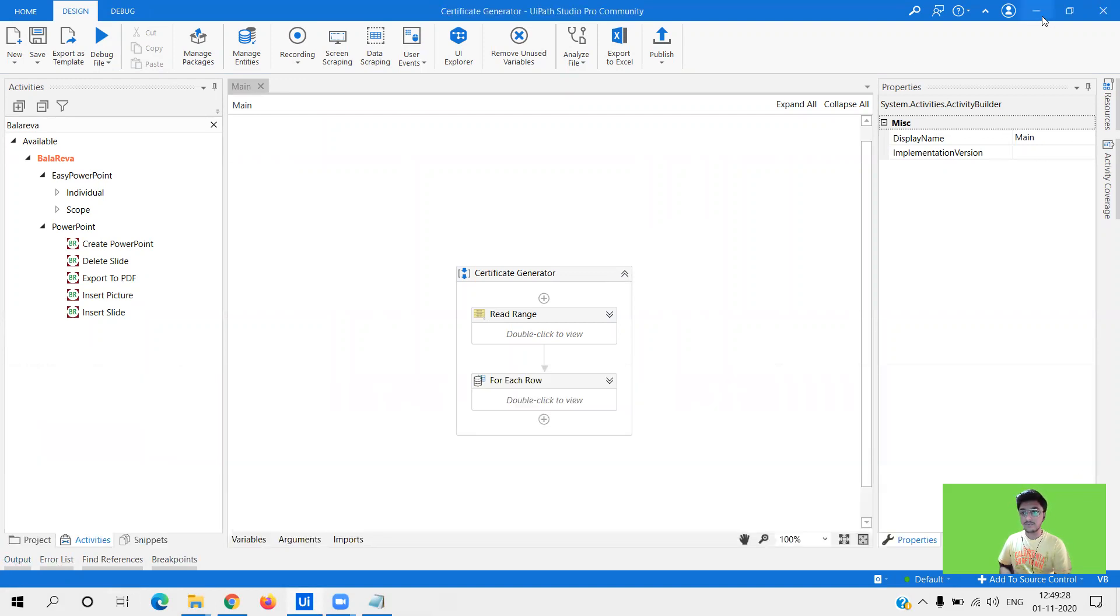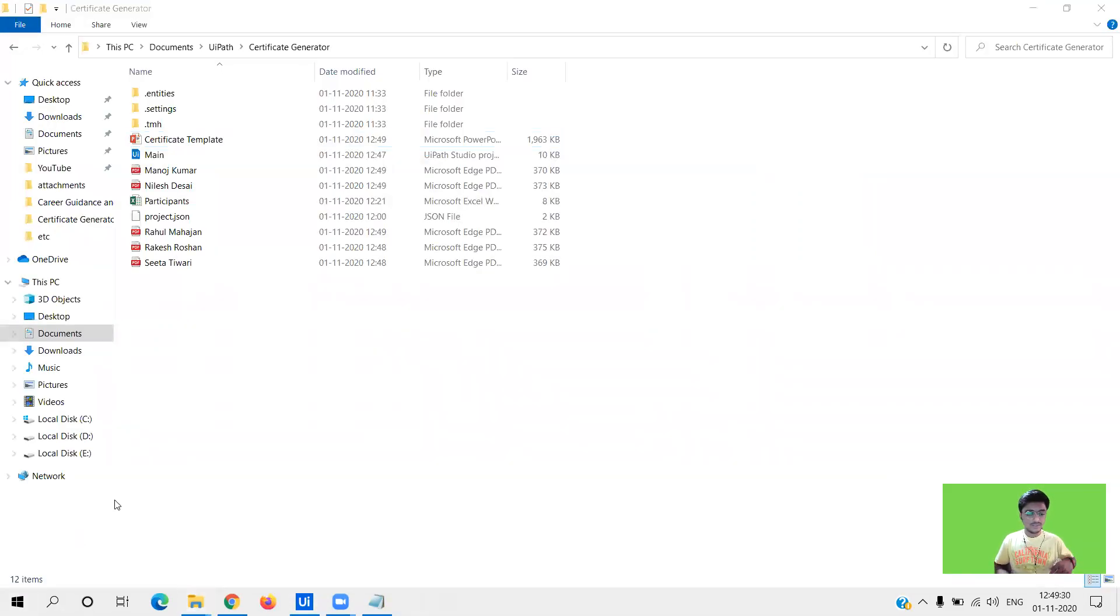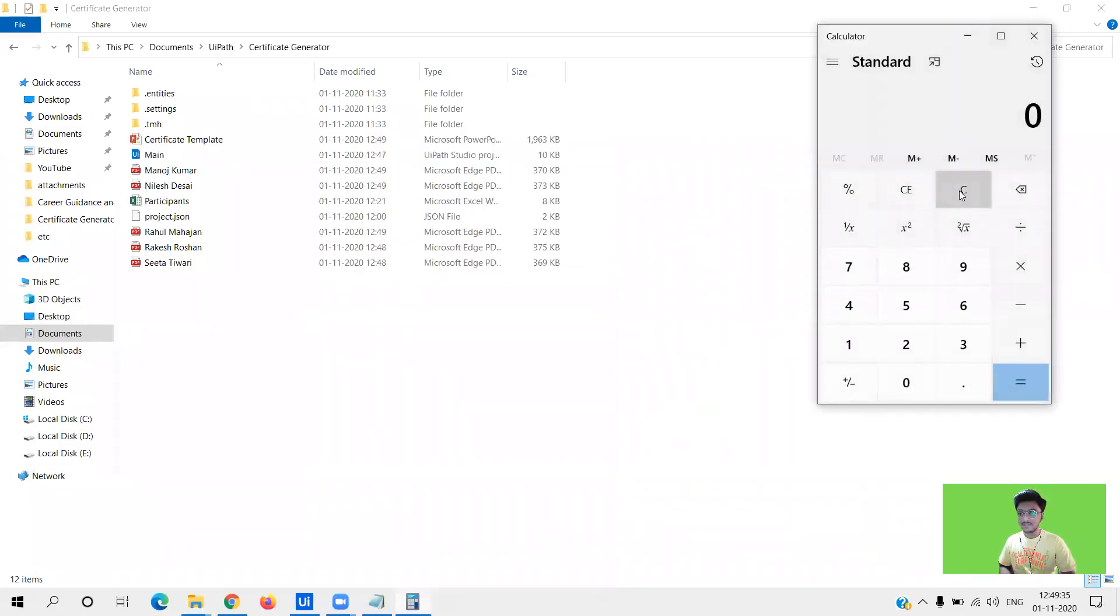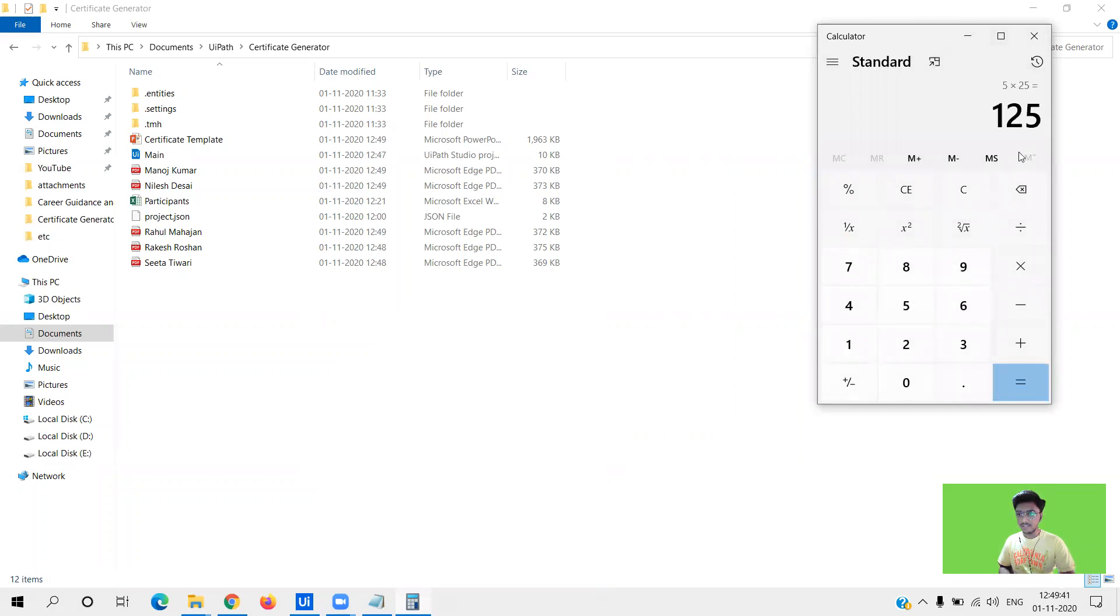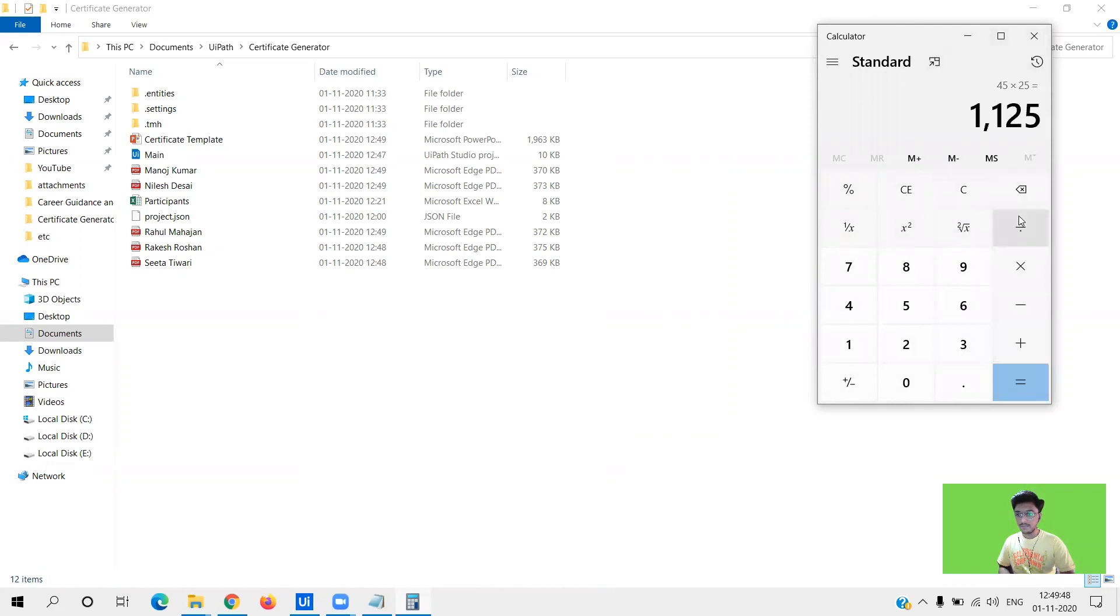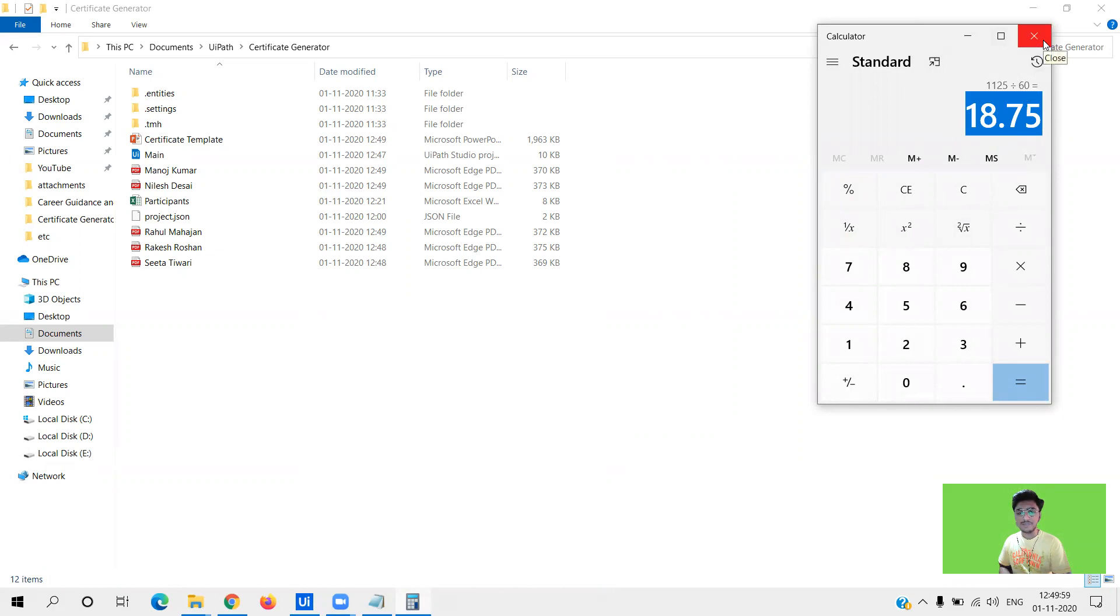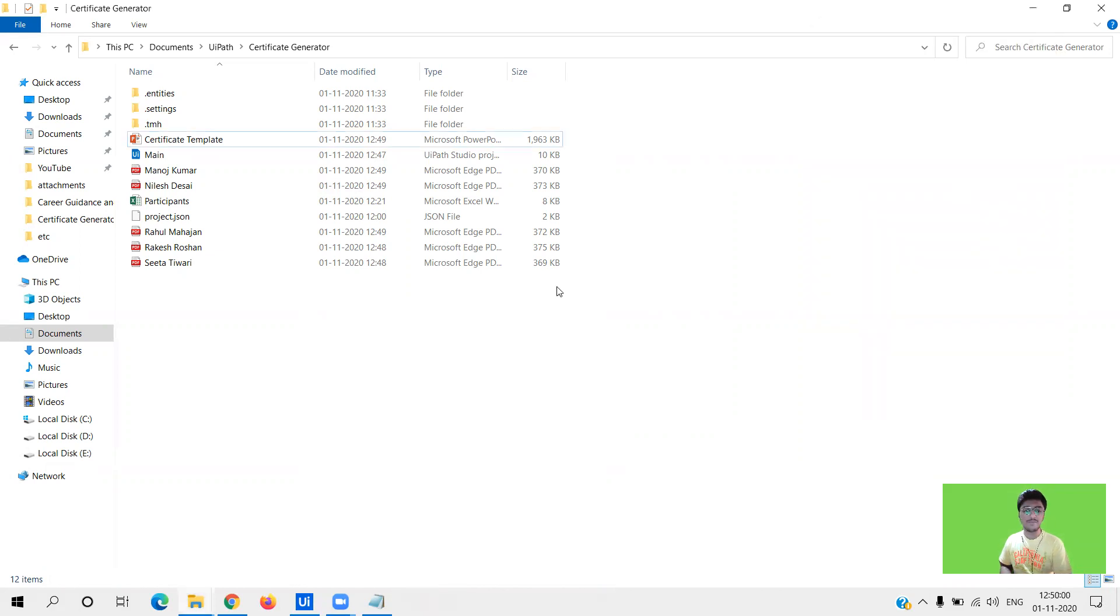So let's do some calculation. Five names took 45 seconds, so 45 into 25, you see 18 minutes and you will have 100 certificates generated. I think it will even take lesser time. This is just we are calculating based on these five names, but I think it will take very lesser time. So let's open the pdf and see whether we have got the proper output or not.